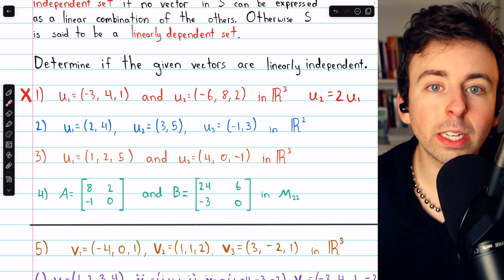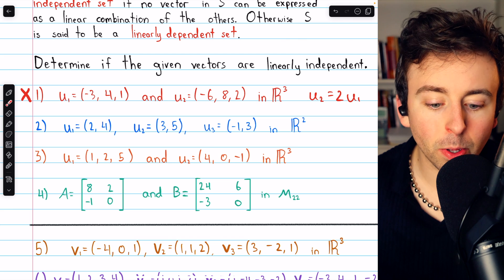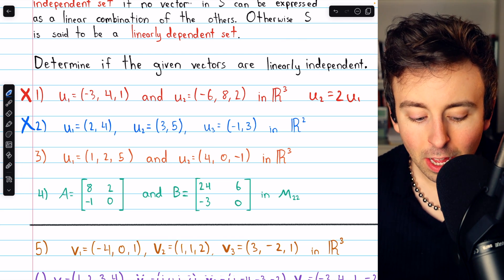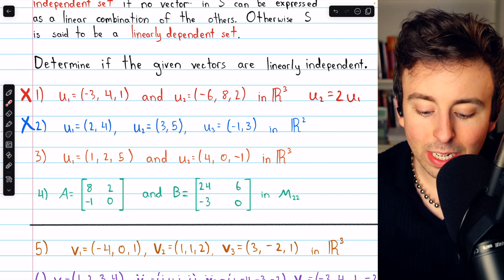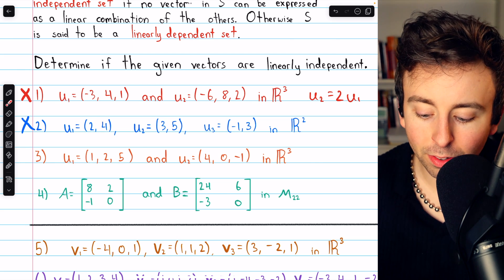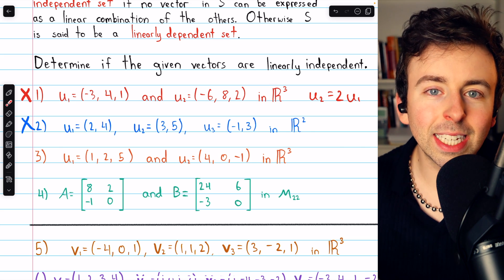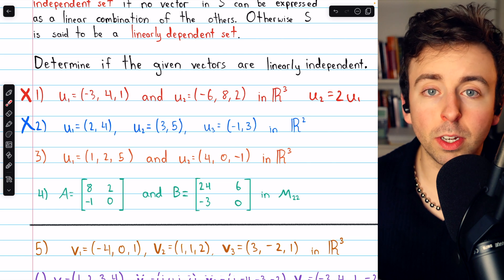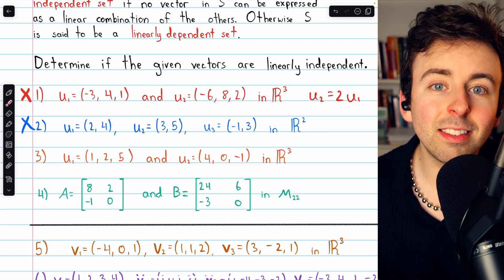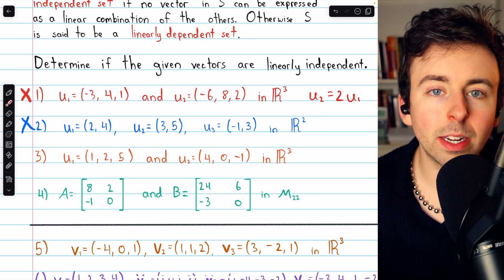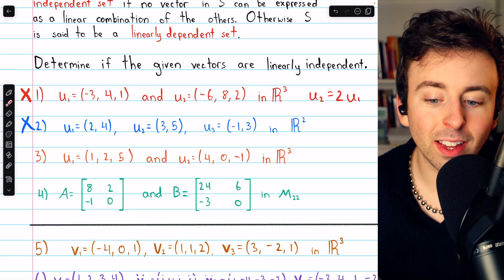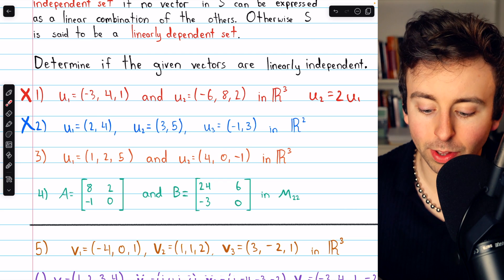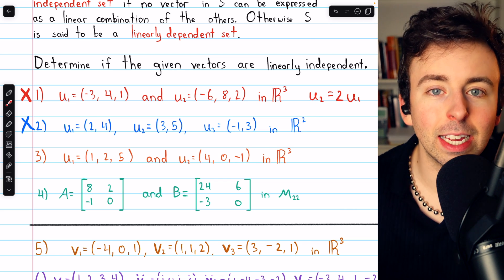We know for sure because we have more vectors than the dimension of the space. R² is a two-dimensional space, so we can quickly say these vectors are not linearly independent because we can't have three linearly independent vectors in a two-dimensional space. The dimension of a vector space is the number of linearly independent vectors necessary to create that space. If we have more vectors than necessary — three versus two — they can't all be linearly independent.